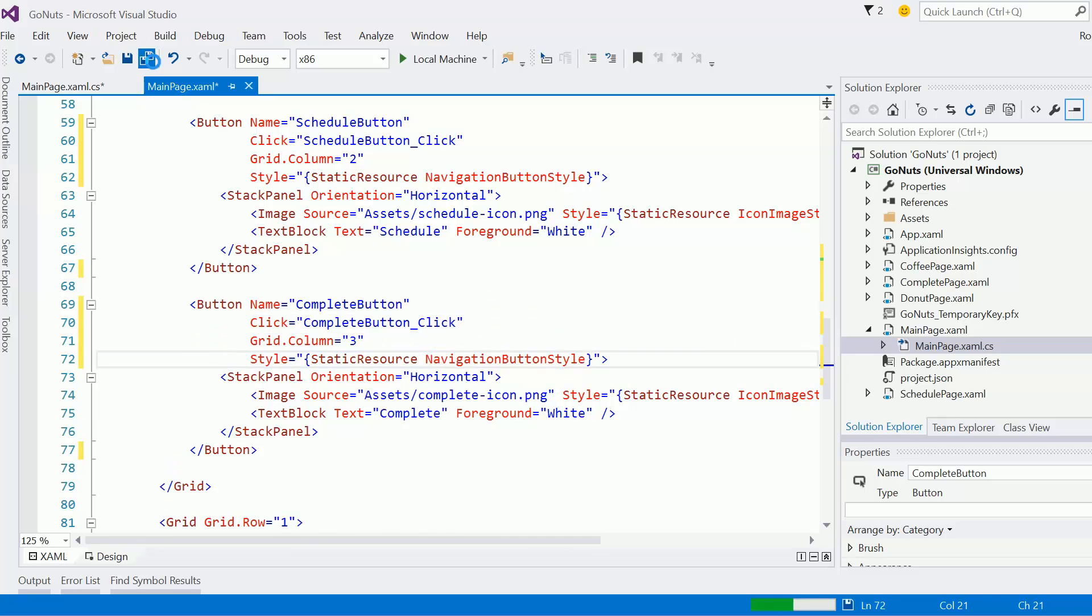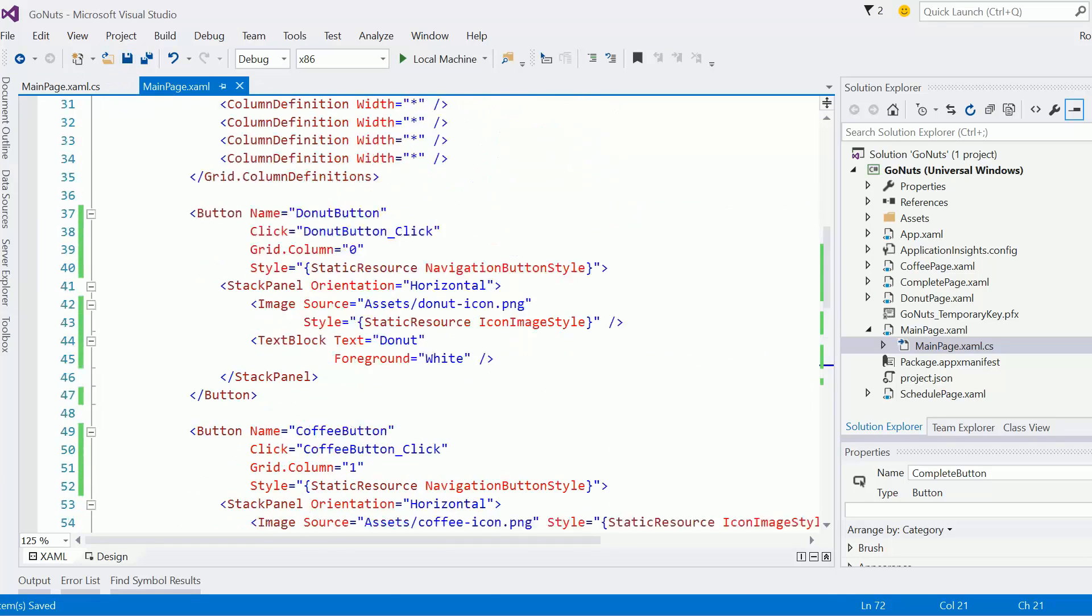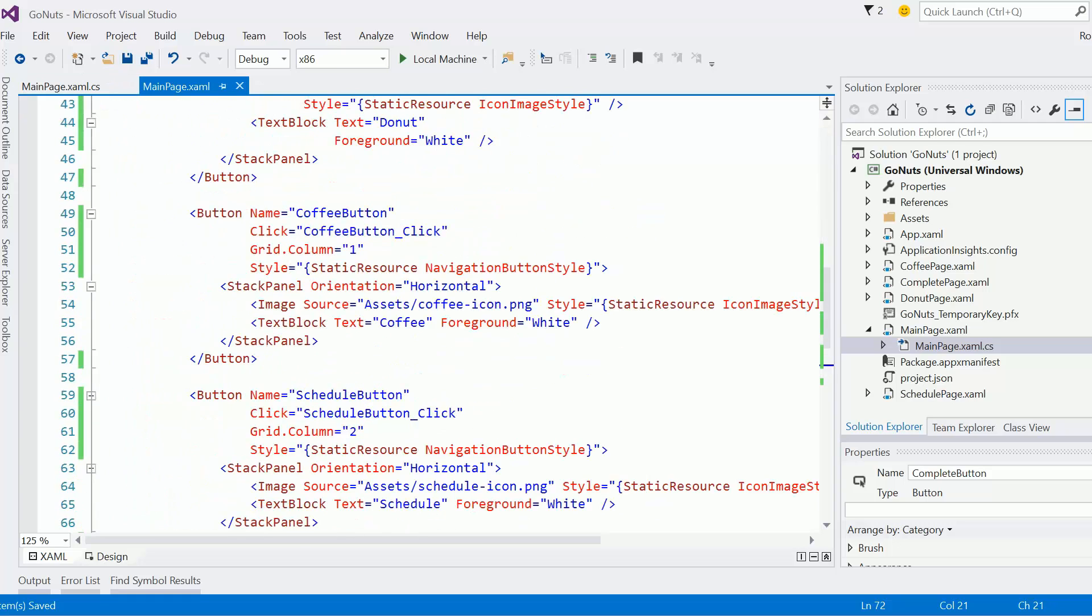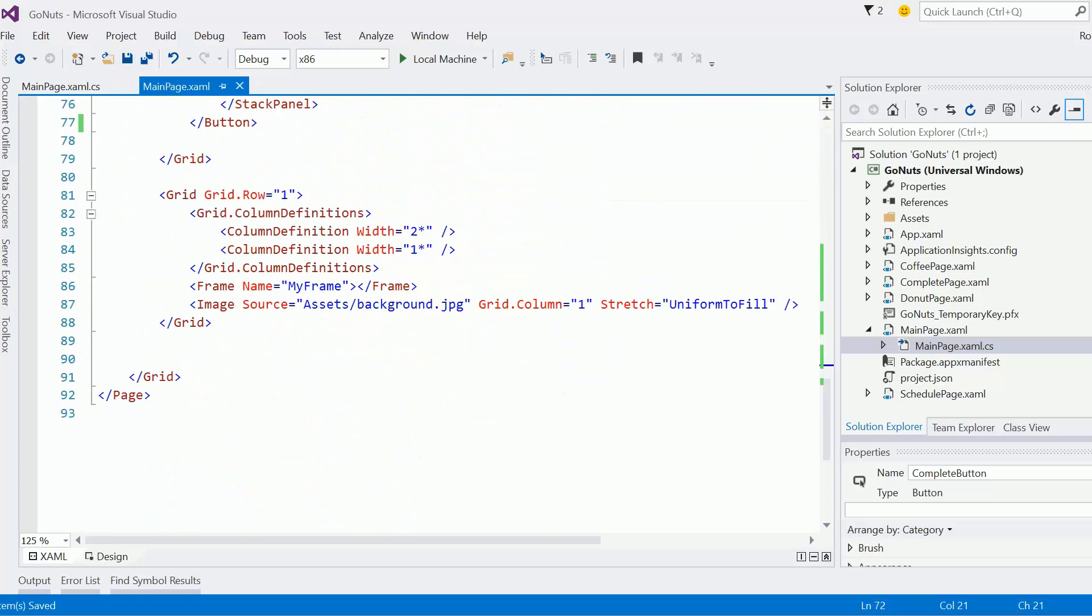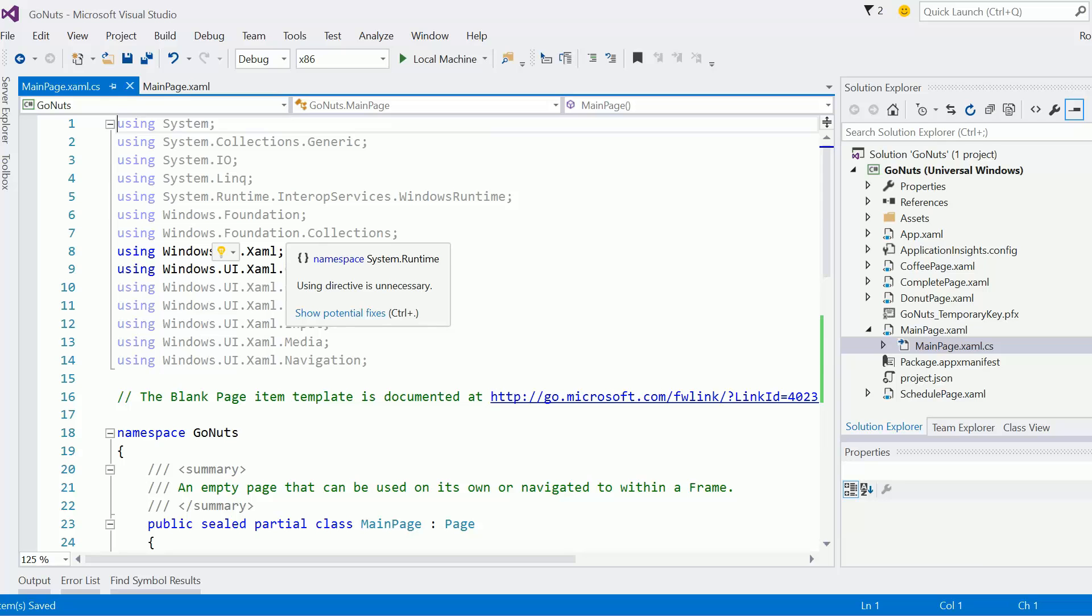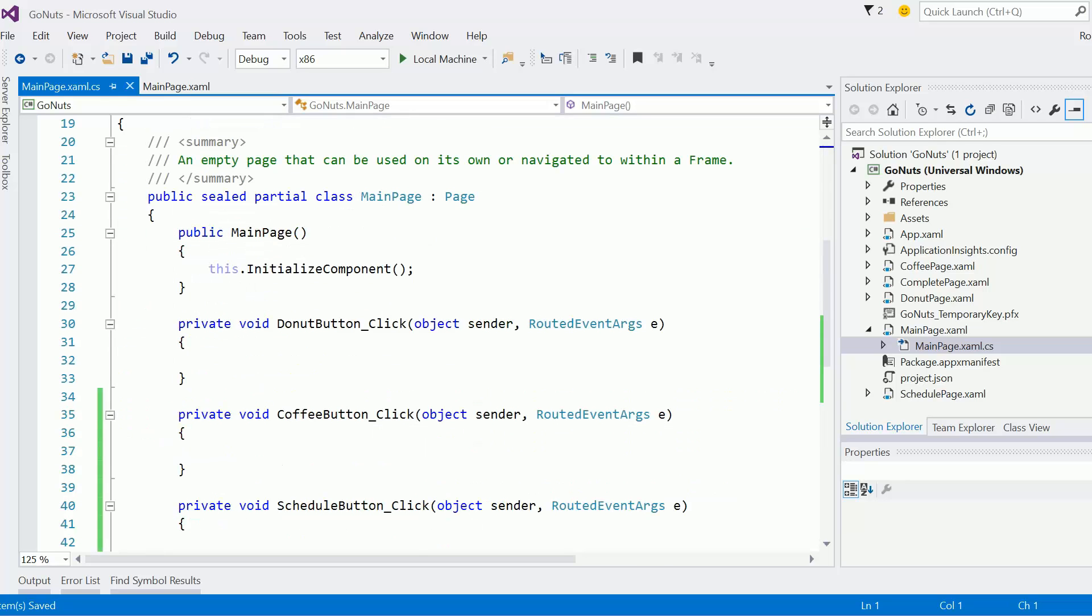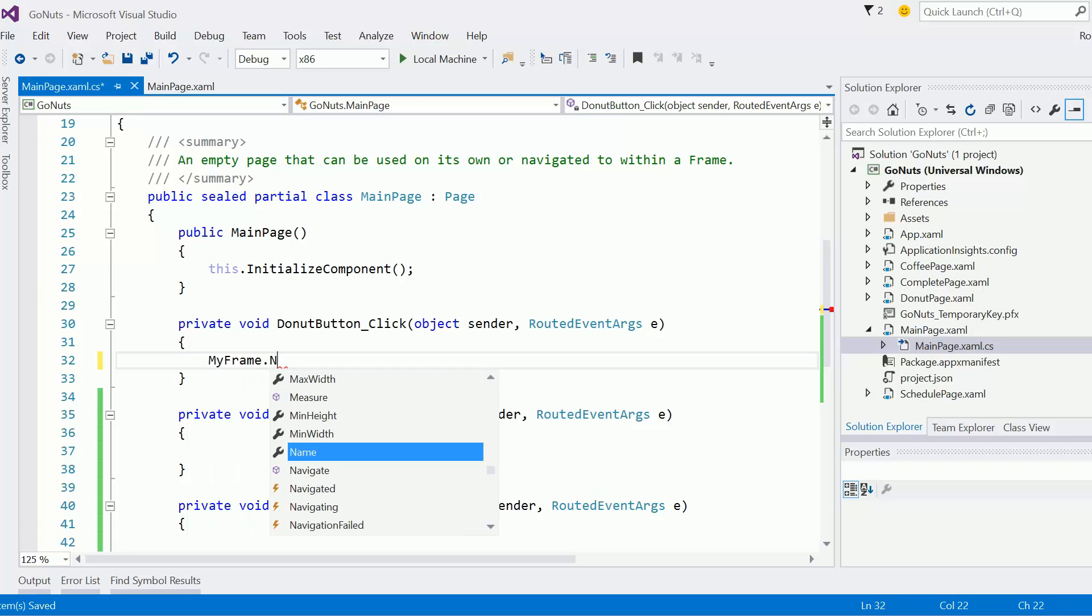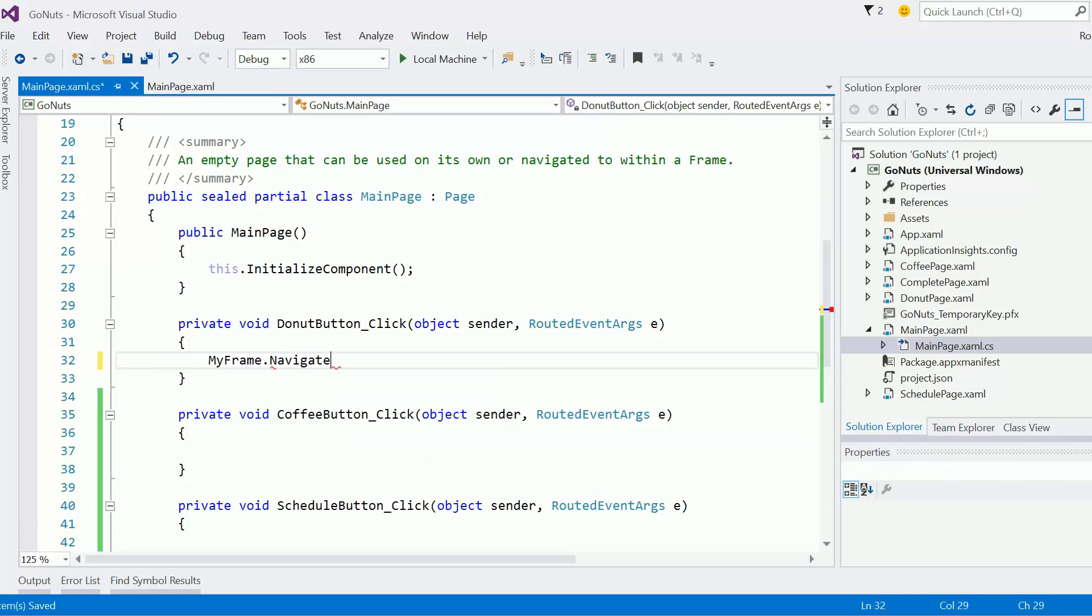Okay, so we should be good to go there. I want to make sure that I gave the frame a name. I did, good. All right, next up, let me go here to the donut button, and whenever somebody clicks it, we'll go my frame navigate.